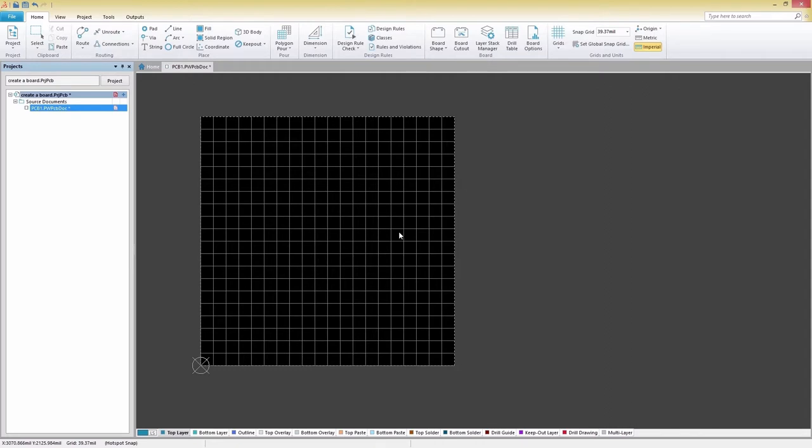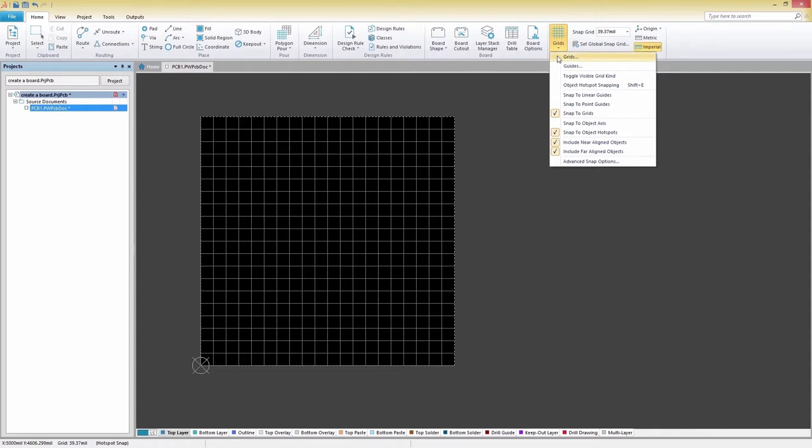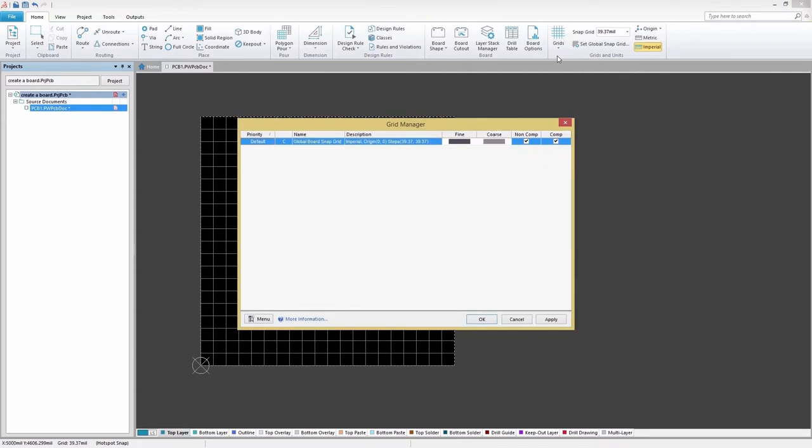Once that's taken care of, let's click on the Grids pull-down menu. As you can see, there are many snapping options that you might want to take a look at later. Clicking on Grids from the pull-down menu will open up the Grids Manager.